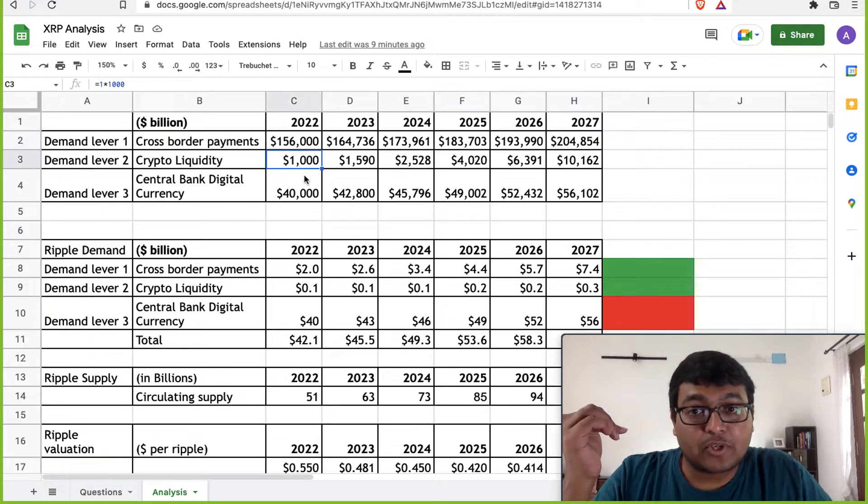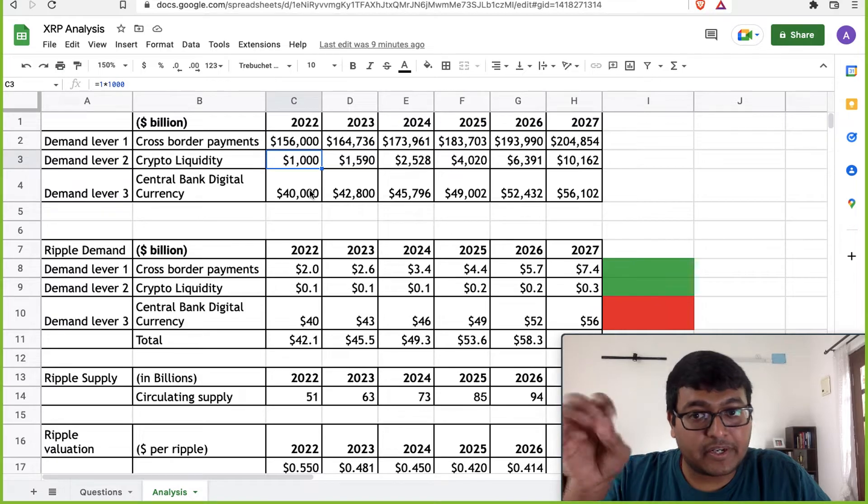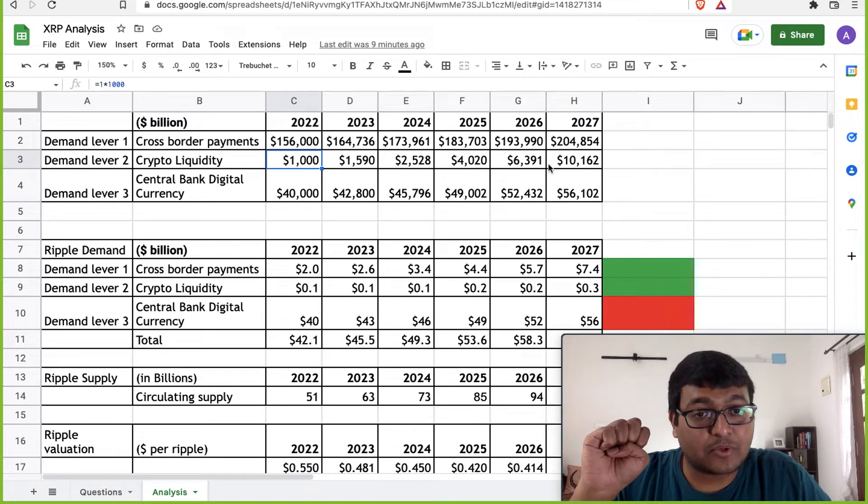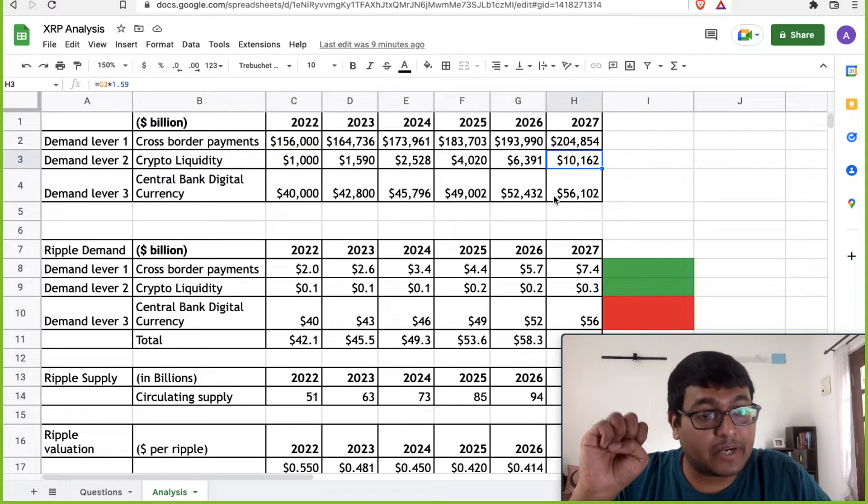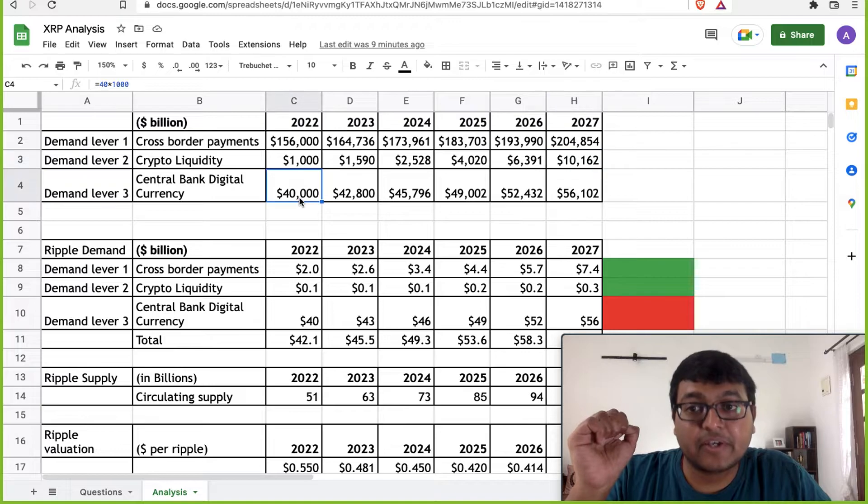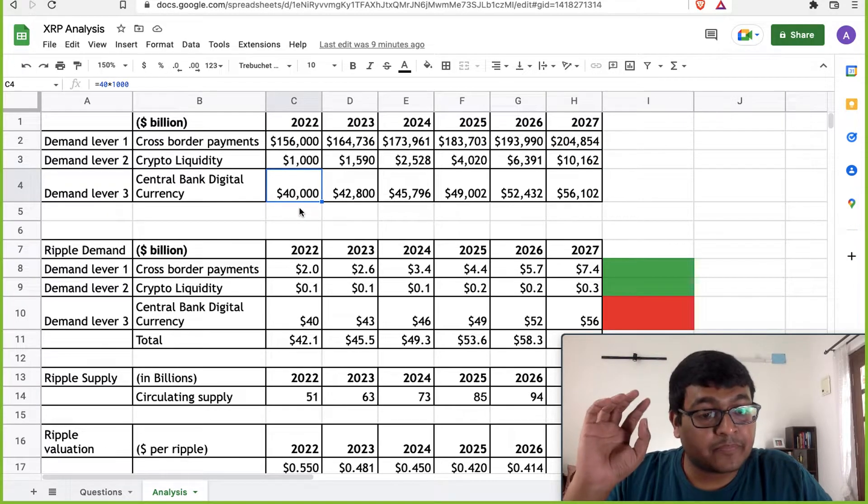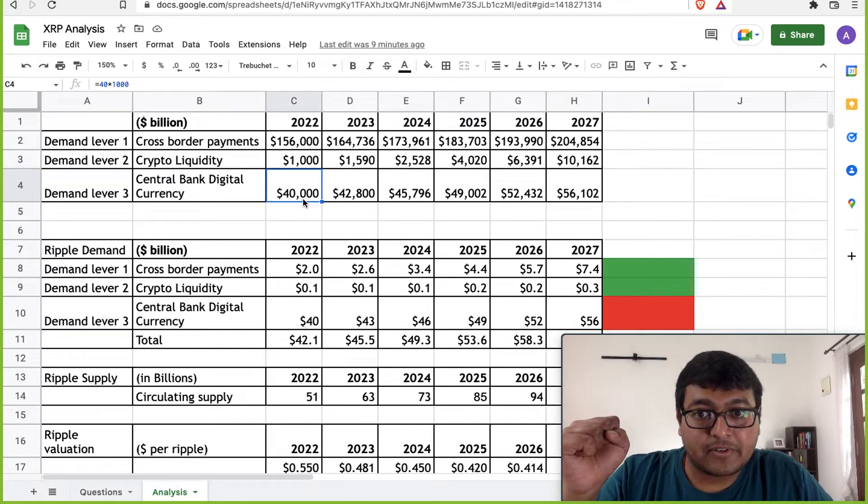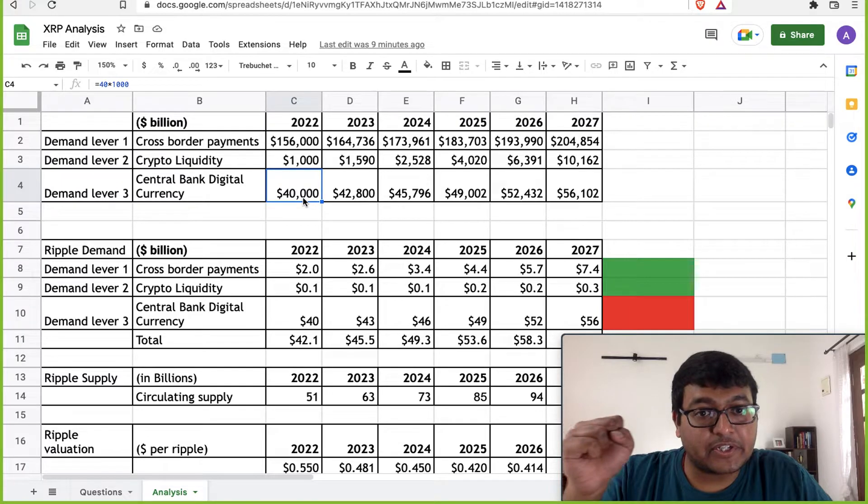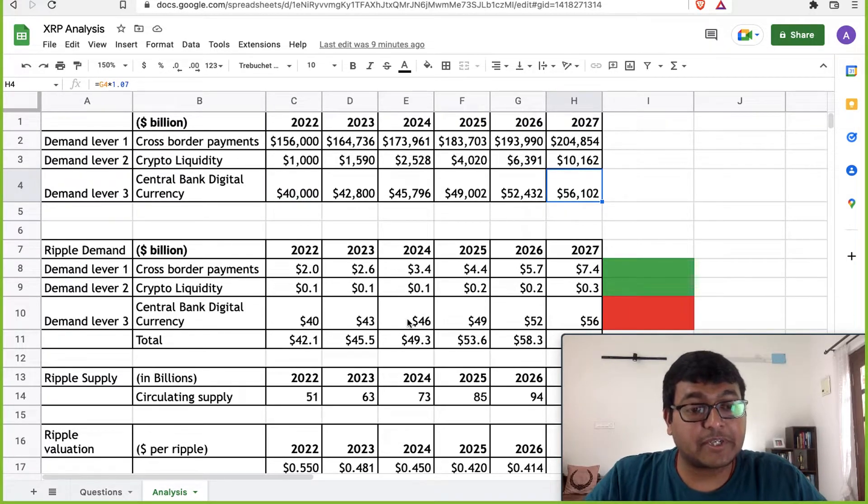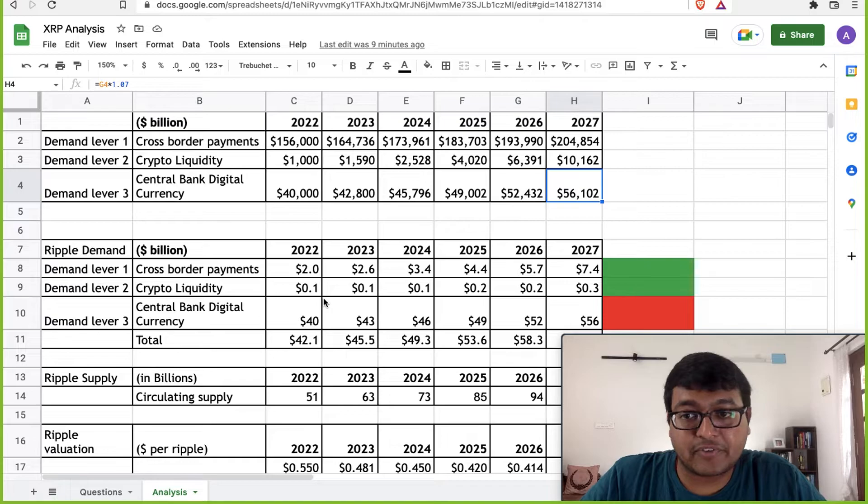Crypto liquidity, I'm just considering the whole crypto market as such. Today it's about 1 trillion, might go up to 10 trillion by 2027. Central bank digital currencies, I'm considering M2 supply here, which is about 40 trillion today, could go up to about 56 trillion based on the historical growth rates that we have seen.